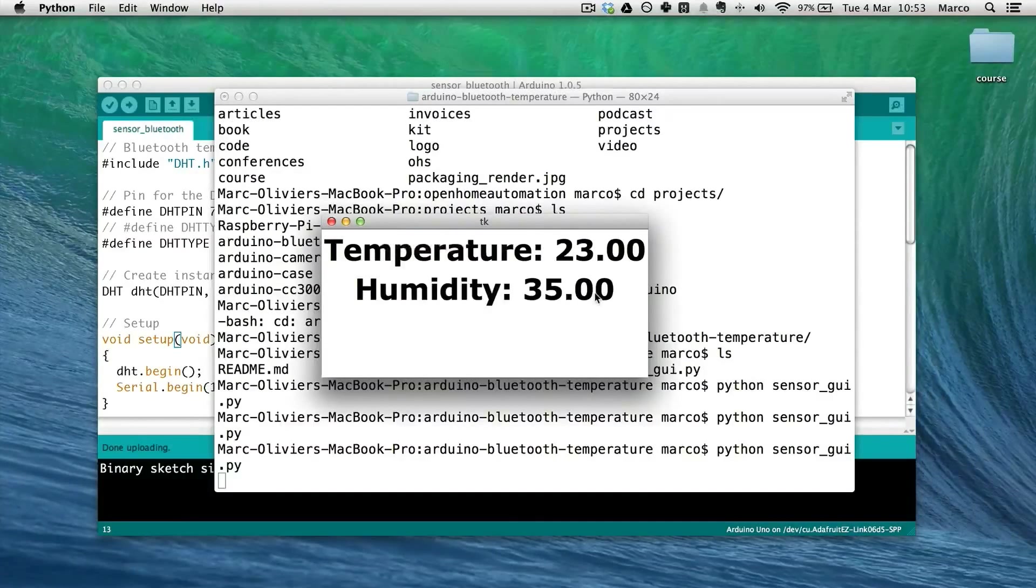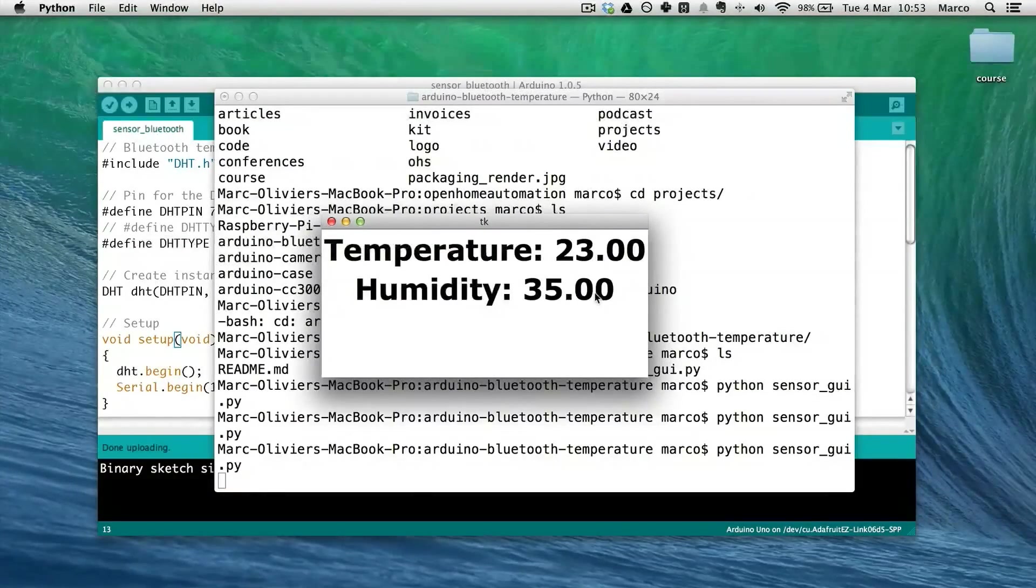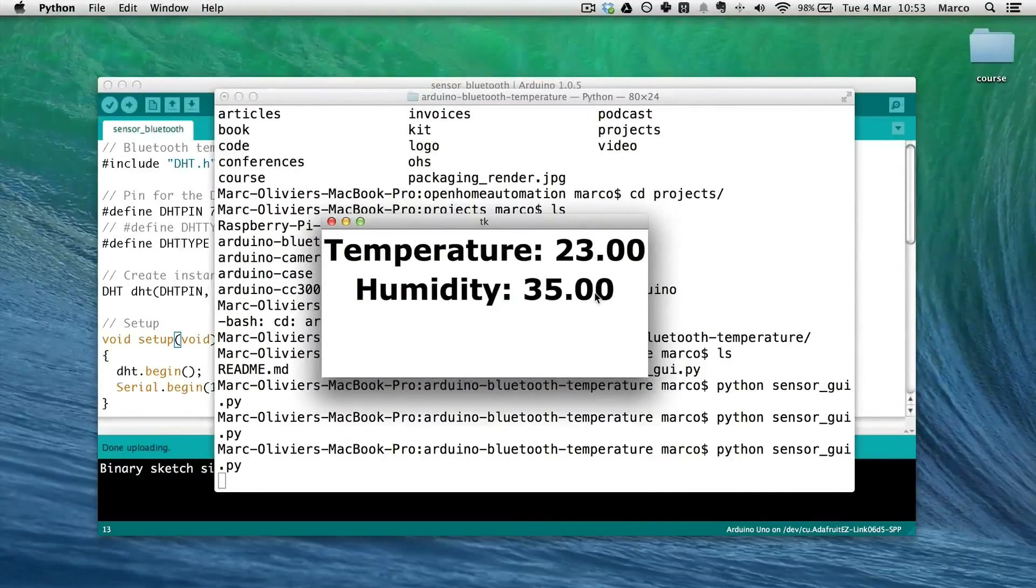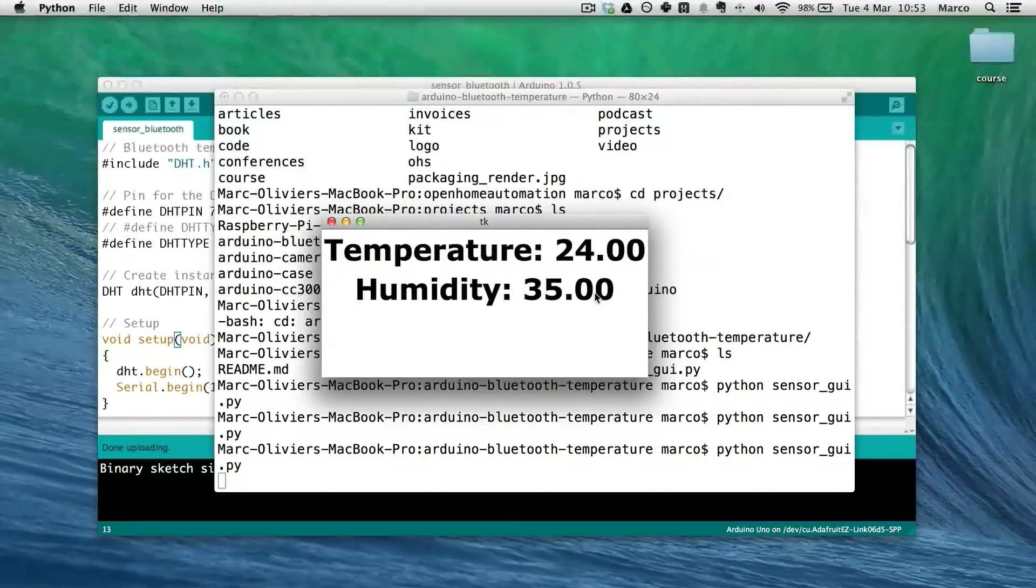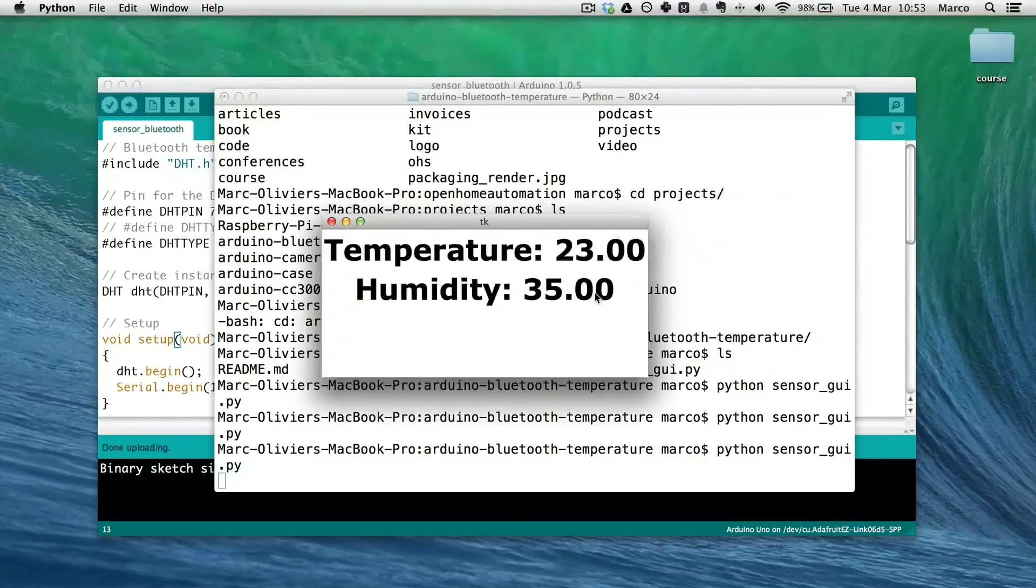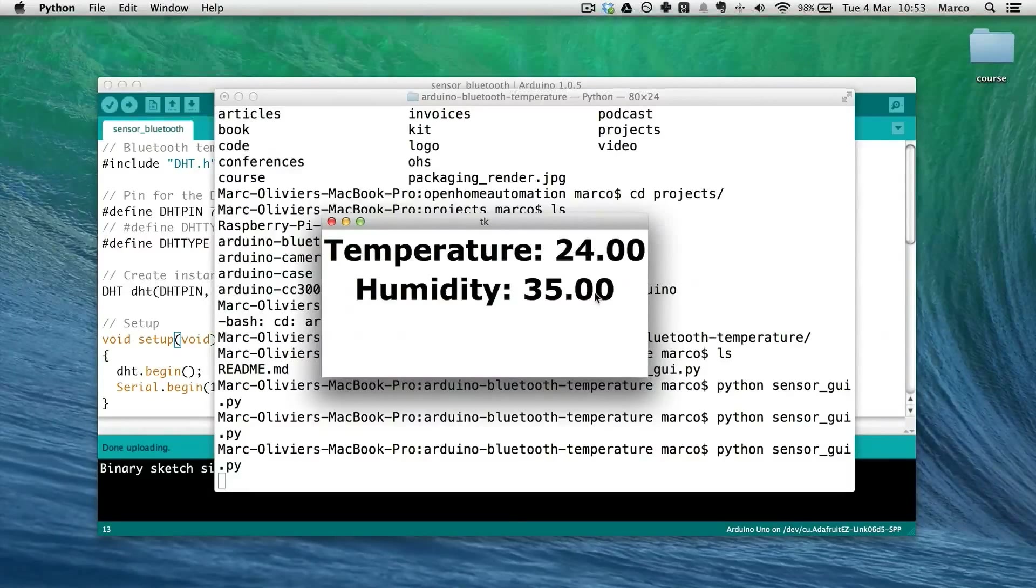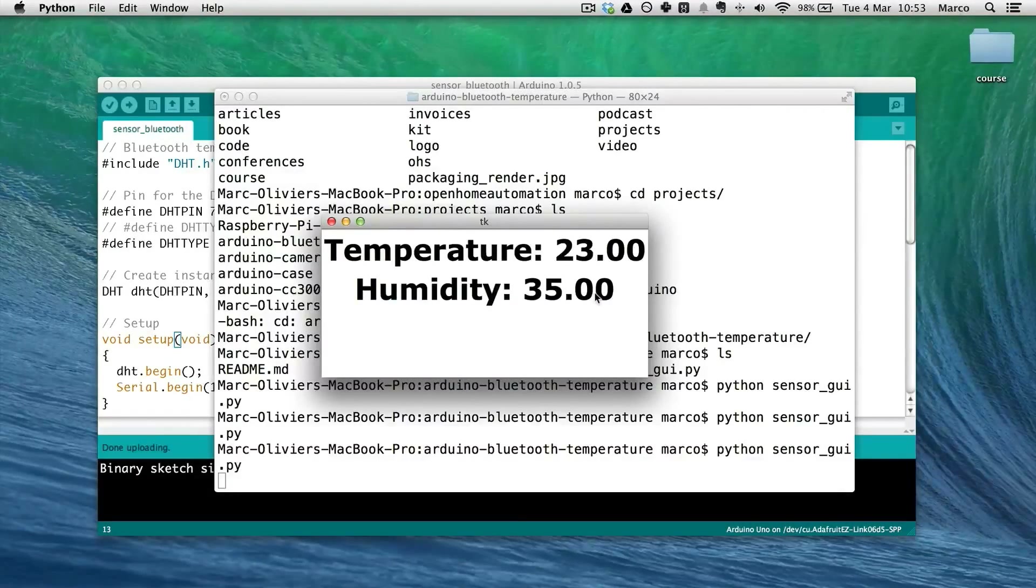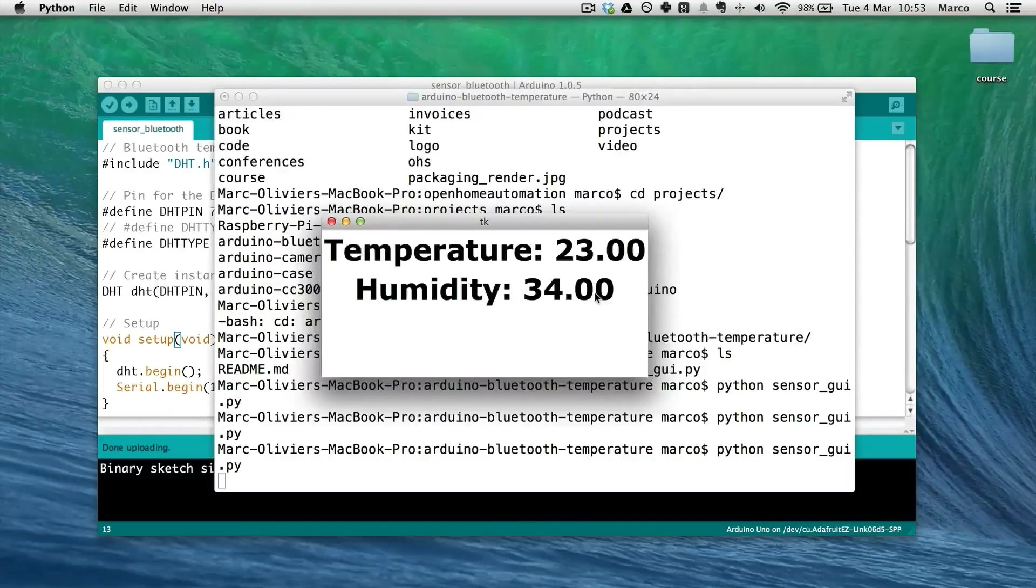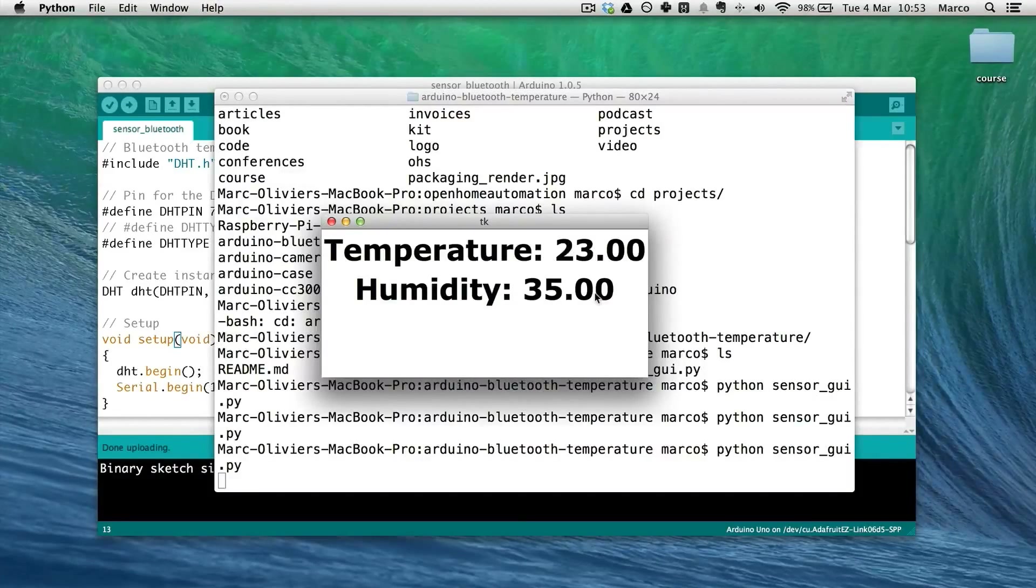So this is the end of this tutorial. Of course, you can use this project for many more complicated projects. You can use other sensors. You can transmit data from many sensors in just one shot to your computer. You can also have many of these modules connected to your computer. And basically, you can build a whole home automation system based on Bluetooth.